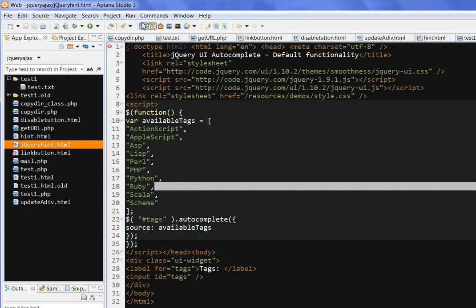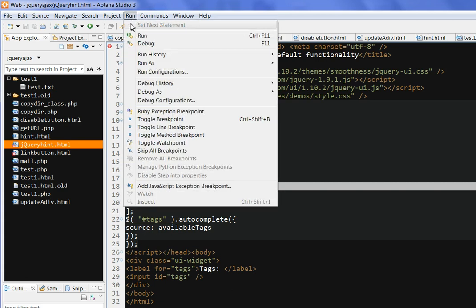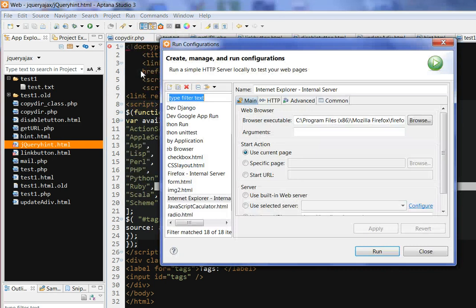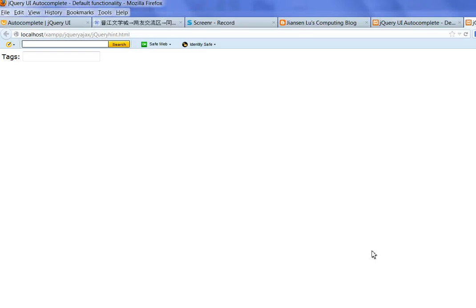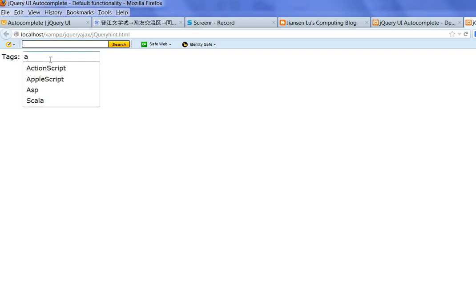So let's run this script here. This is the script tags, this is the input text. And we use jQuery. So as I show here, you type A, you get hints: ActionScript, AppleScript, ASP.